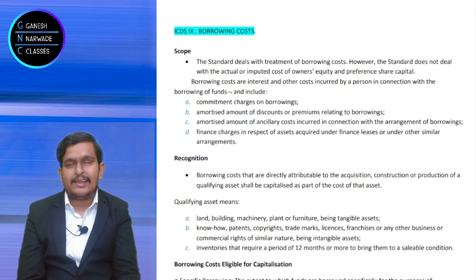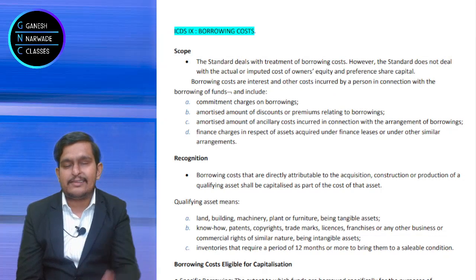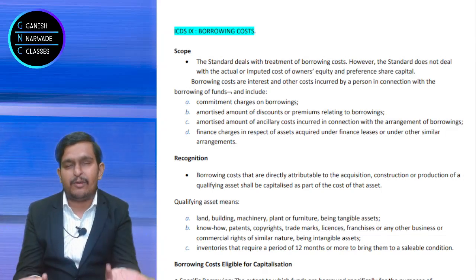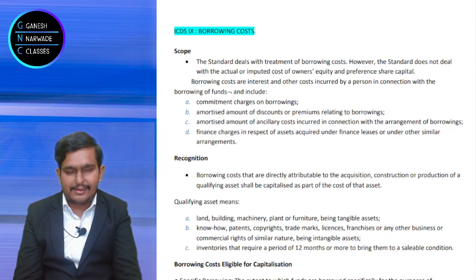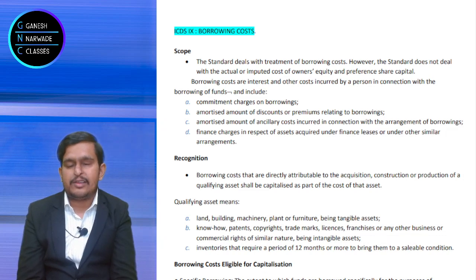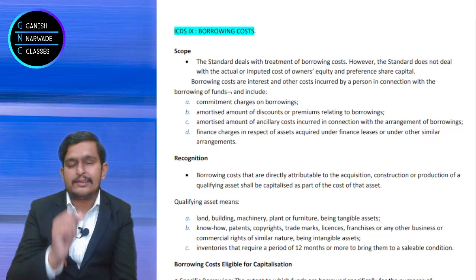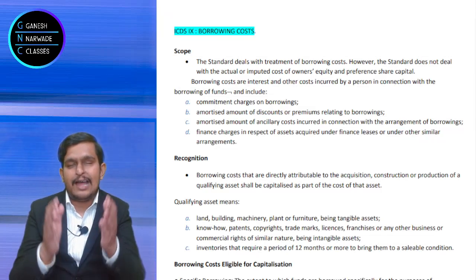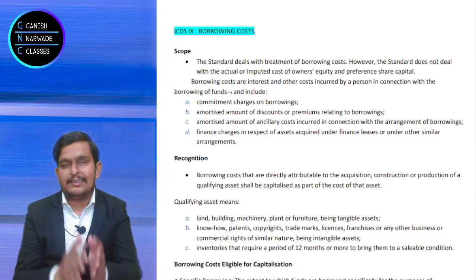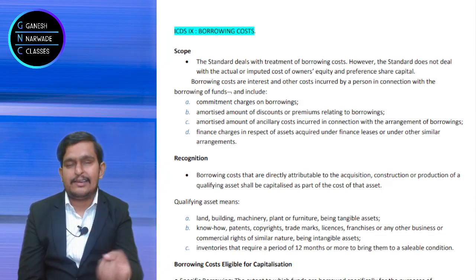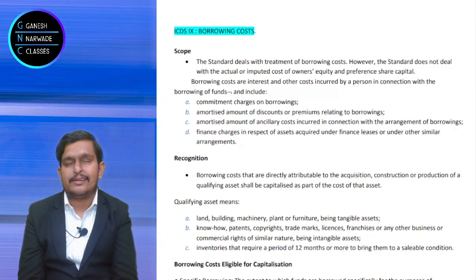Section 36 already talks about interest as a cost allowed as a deduction. So what is the need for further discussion? The answer is that there are some situations where interest should be capitalized — like under Section 43(1), where we calculate the actual cost of assets. So when to capitalize and when to deduct under Section 36 — all that is answered in this lecture.